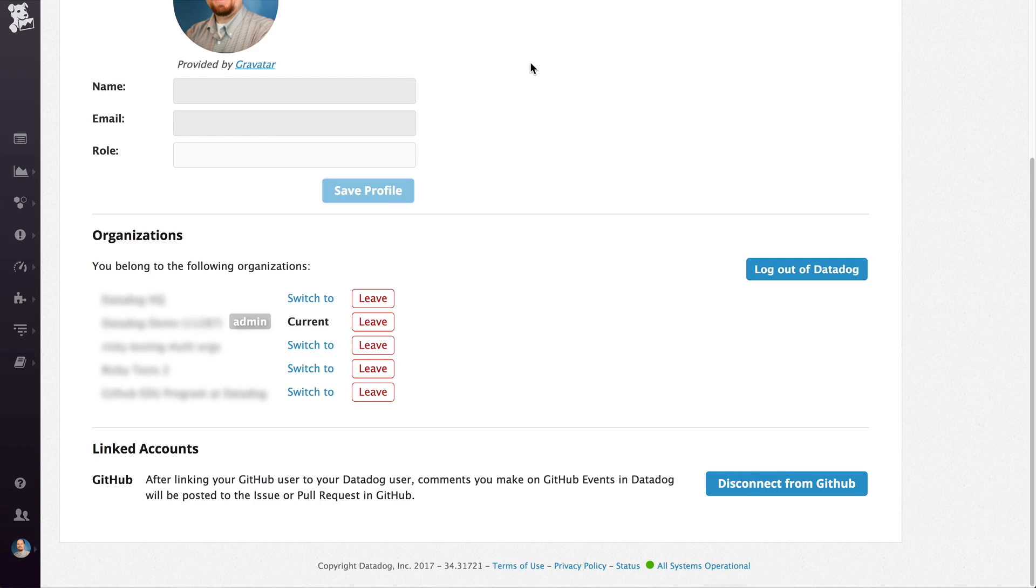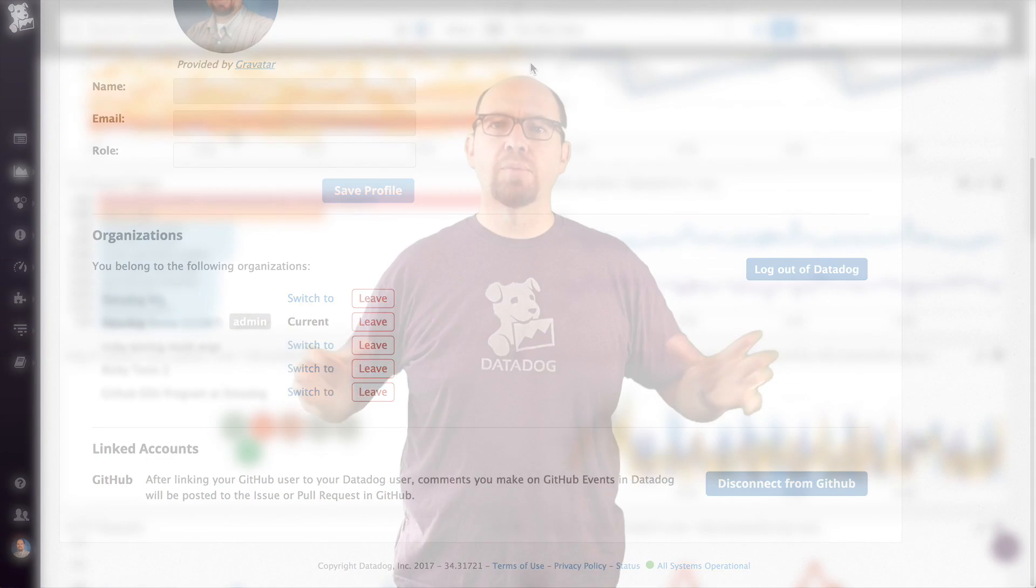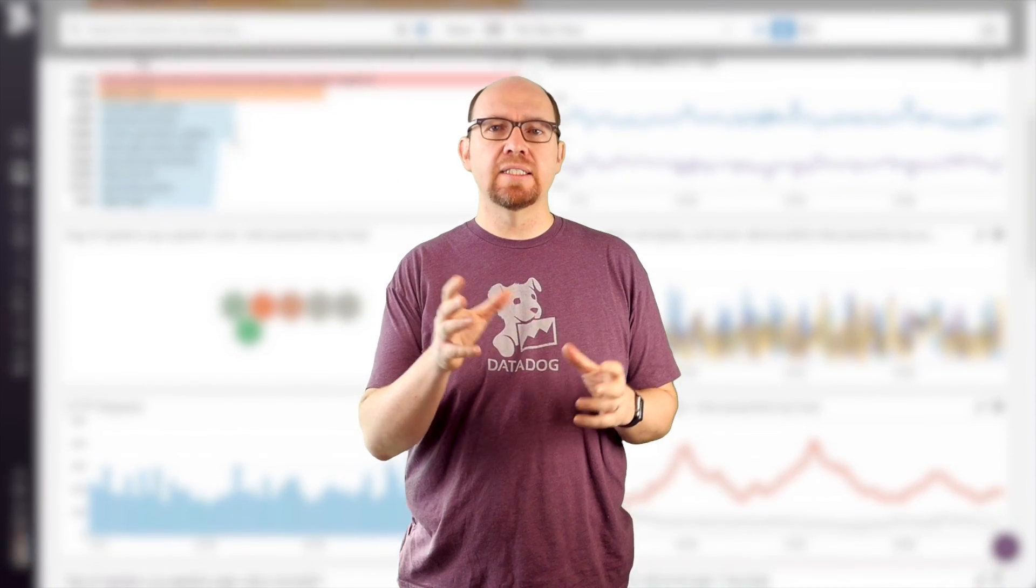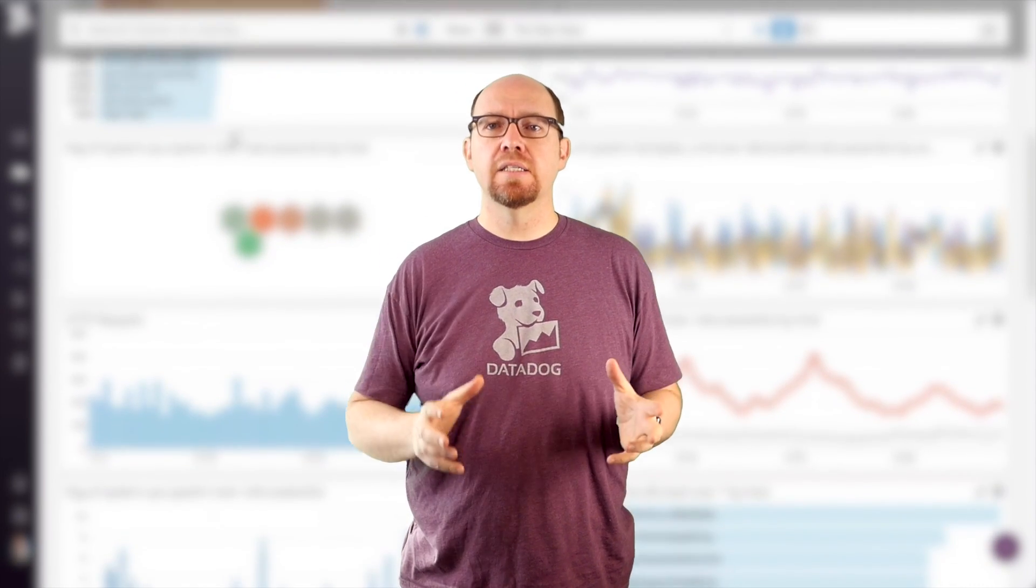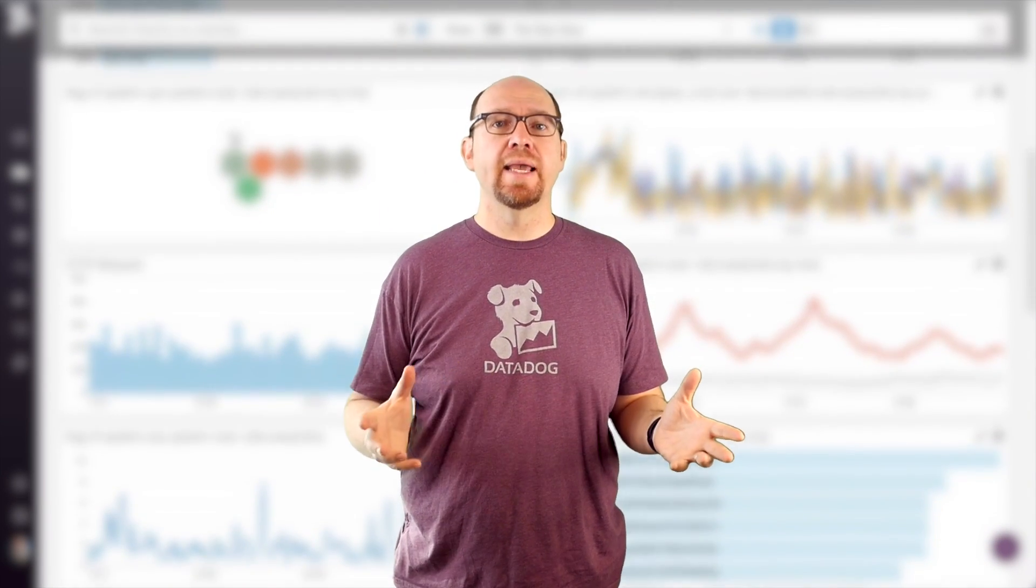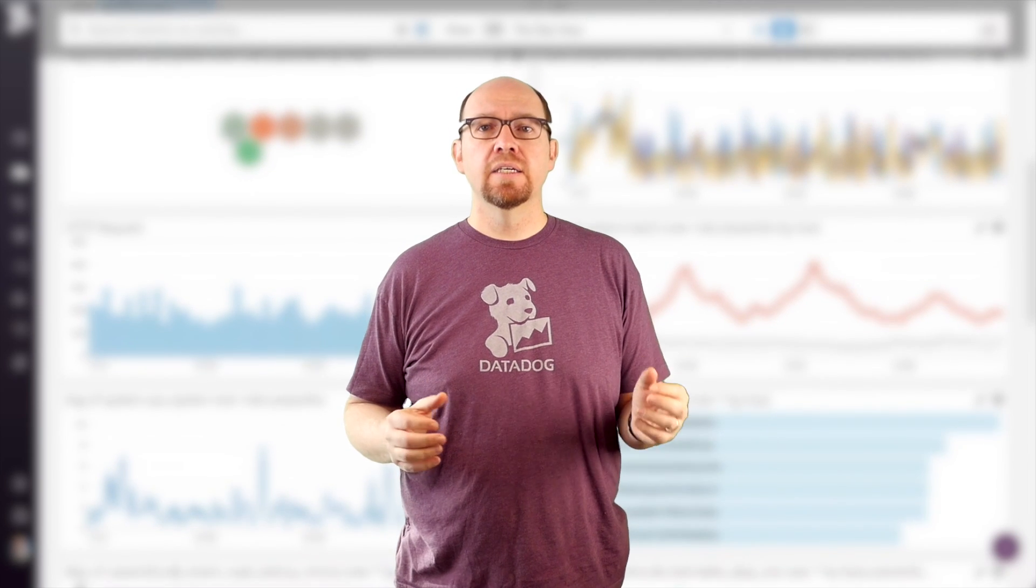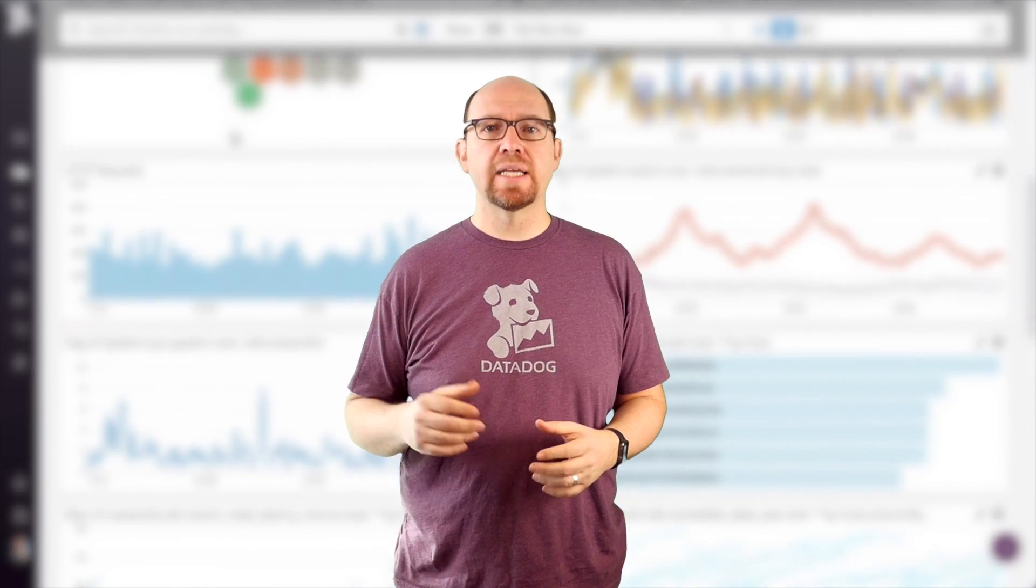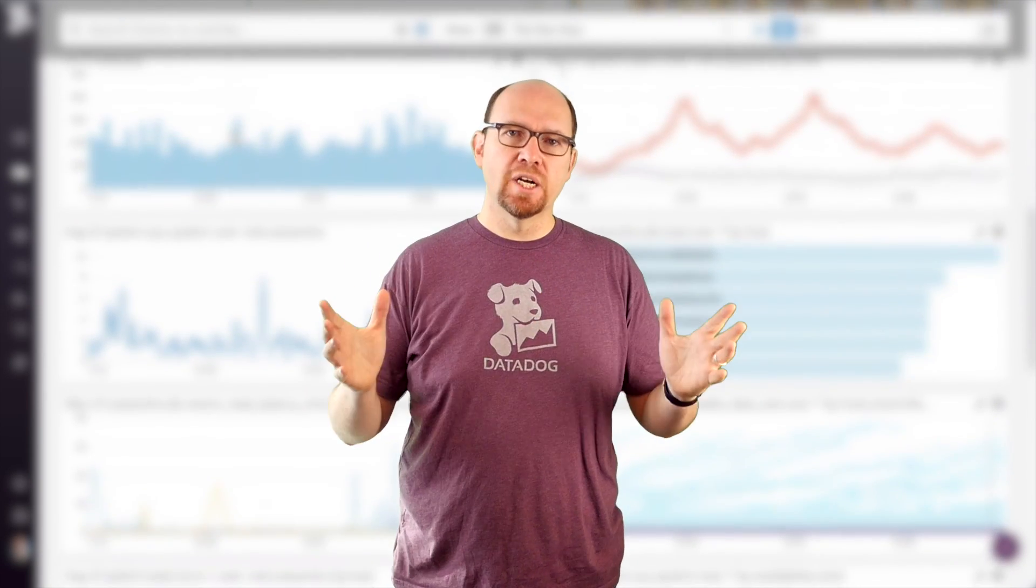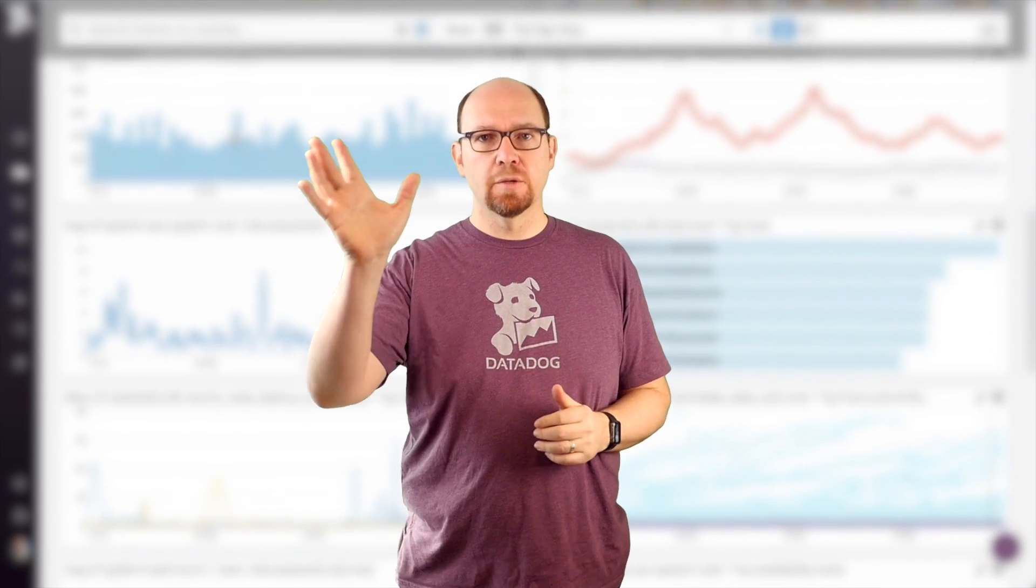And that's a brief overview of everything in the product. In the next video, we're going to cover getting data into the system using the agents, the API, custom integrations, and more. Thanks so much for watching. Goodbye!